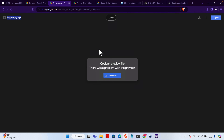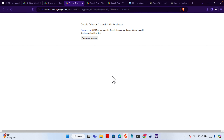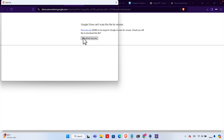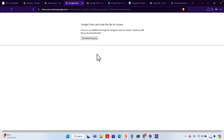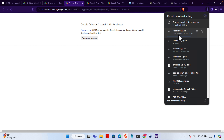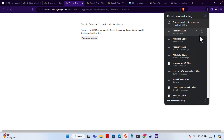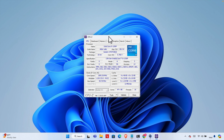Now we need to come to the recovery.zip file. Here you will find only one zip and we have to click the Download button, then press 'Download anyway' to start downloading. We choose the Downloads folder and press Save. It's pretty big — almost 700 megabytes — so it will take some time to download. Once the download is finished we can minimize and close the browser and close the CPU-Z application because we don't need them anymore.